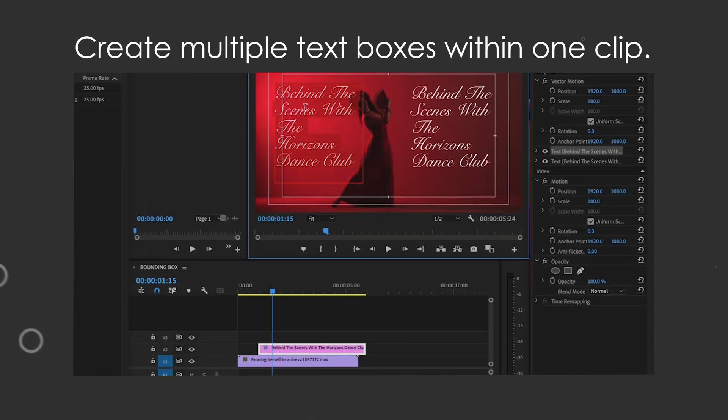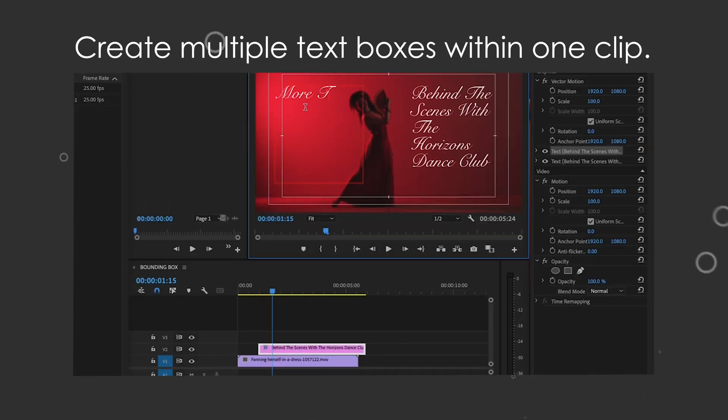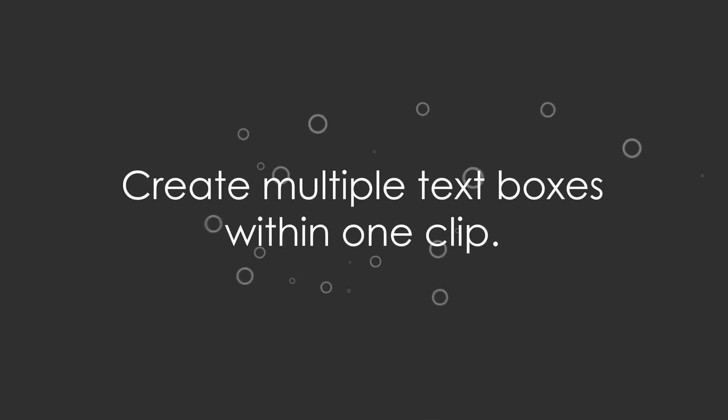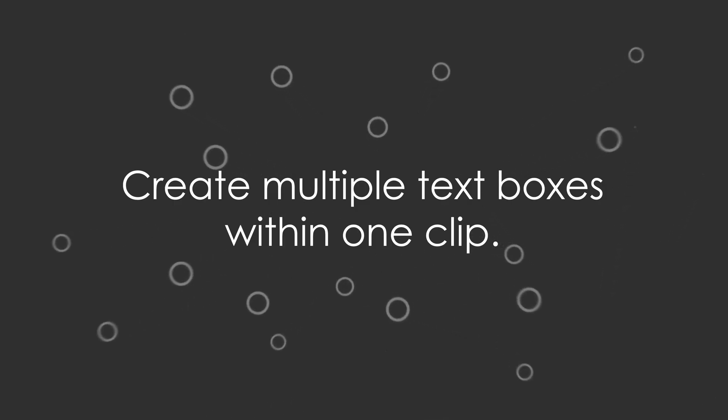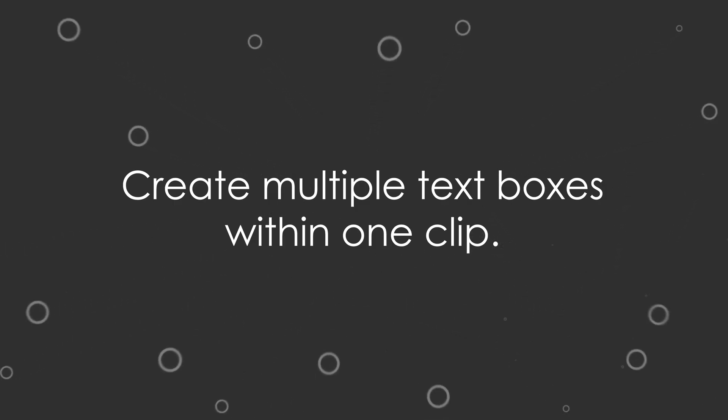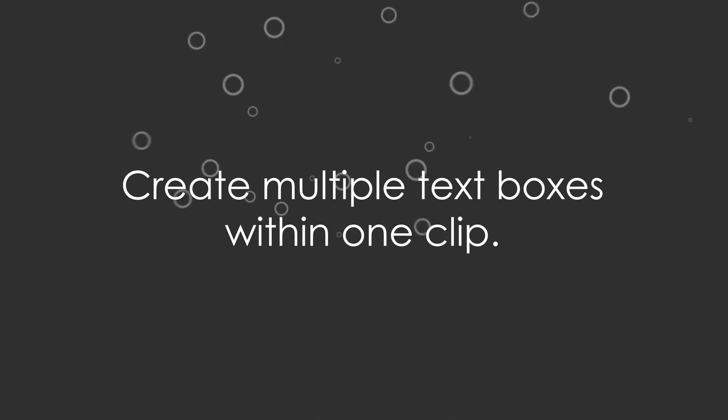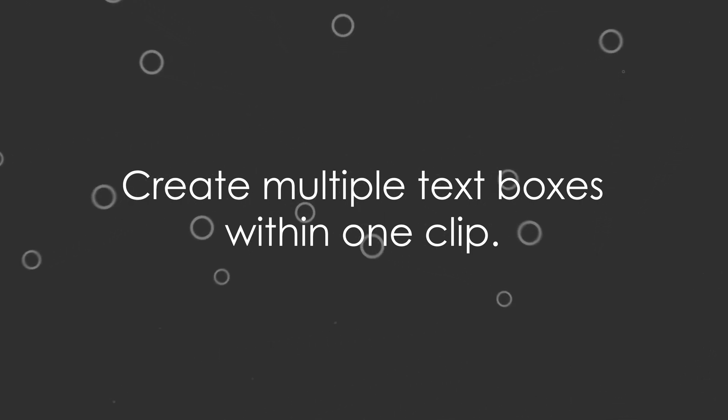See, one text clip, two text boxes. So the next time you need a bunch of text in different places on your frame, don't worry about making multiple text clips. Just make multiple text boxes in one clip. Easy peasy.